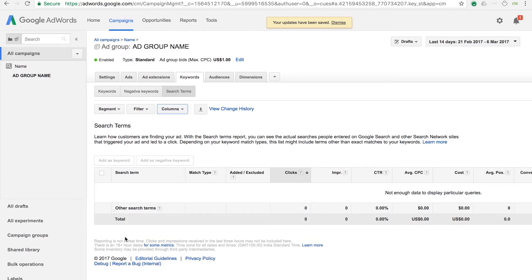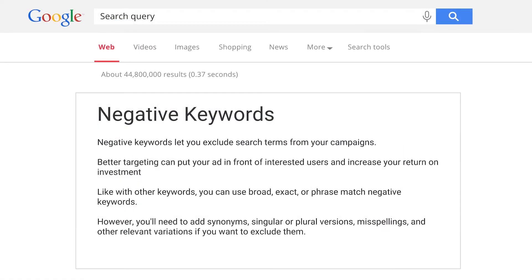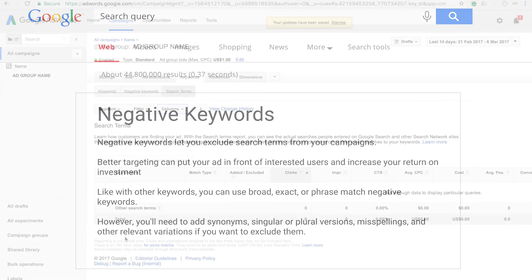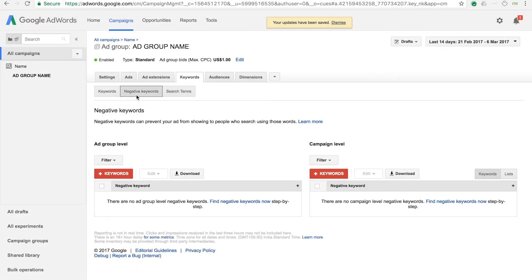If you see any search terms which are irrelevant to your business but for which ads are being shown, you can add them as negative keywords. Negative keywords let you exclude search terms from your campaigns. They can be added at an ad group or campaign level and have the applicable broad, phrase, and exact match types. It's important to note that negative keywords won't exclude close variations, so you need to add all variations of the keywords you would like to exclude in your negative keywords list. You can add negative keywords by going to the negative keywords sub-tab within your keywords tab and clicking the plus keywords button at the campaign or ad group level, then add the keywords you would like to exclude and save.